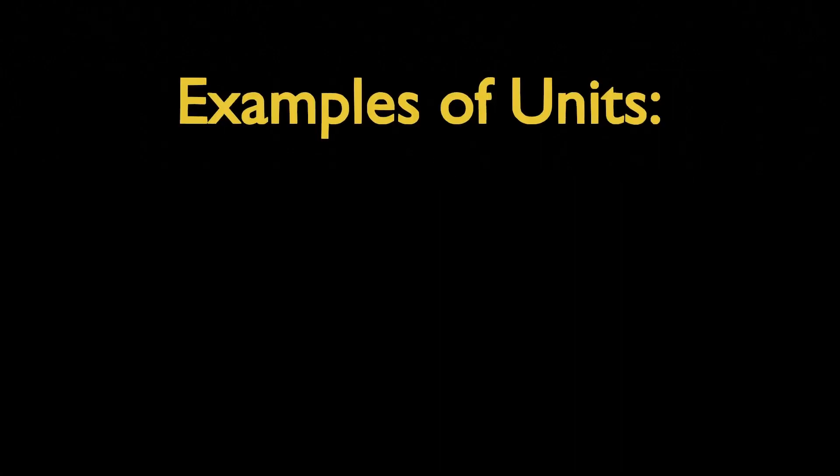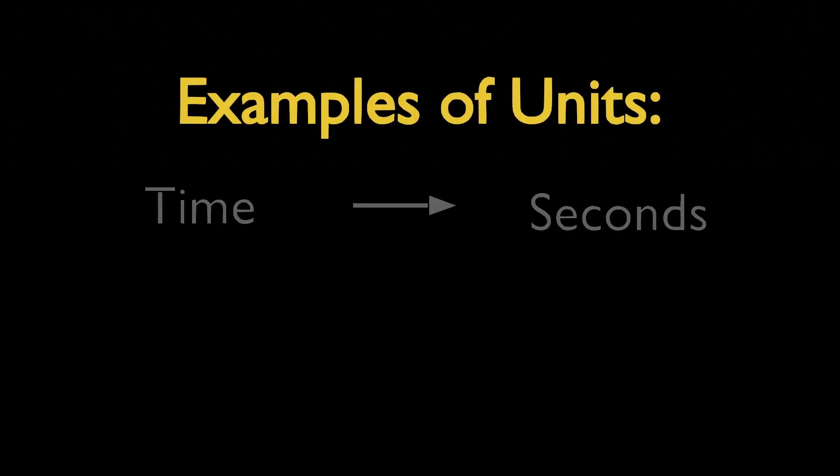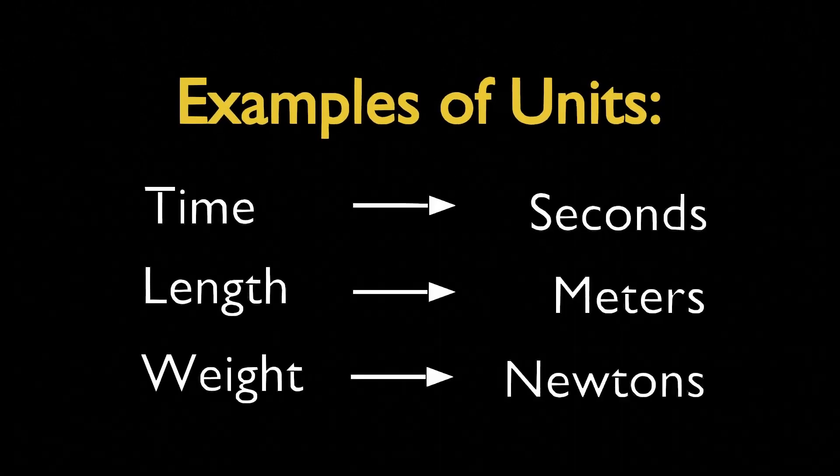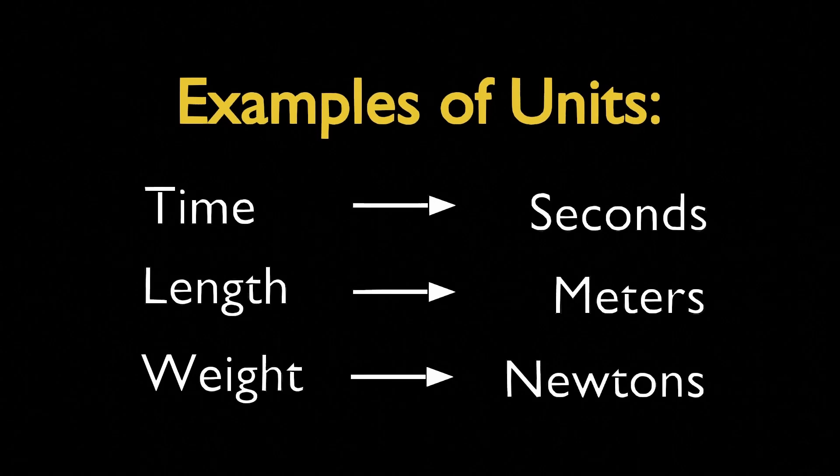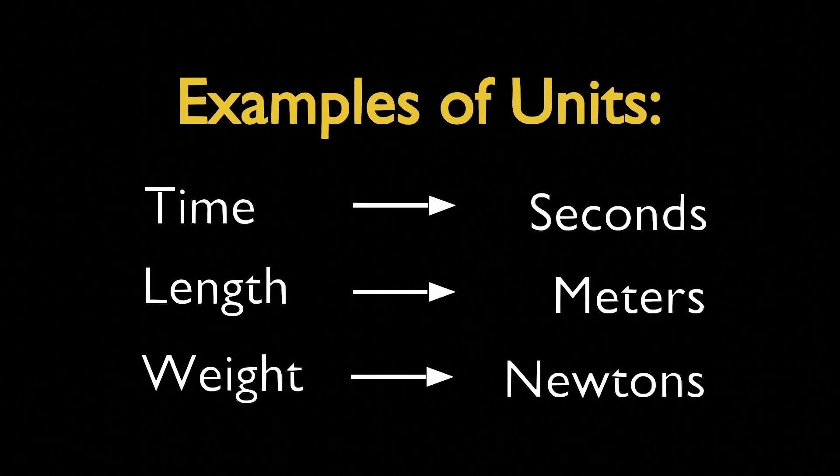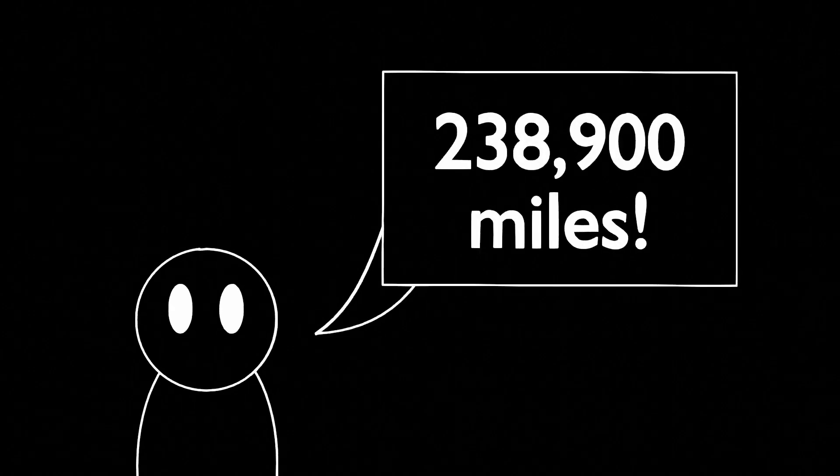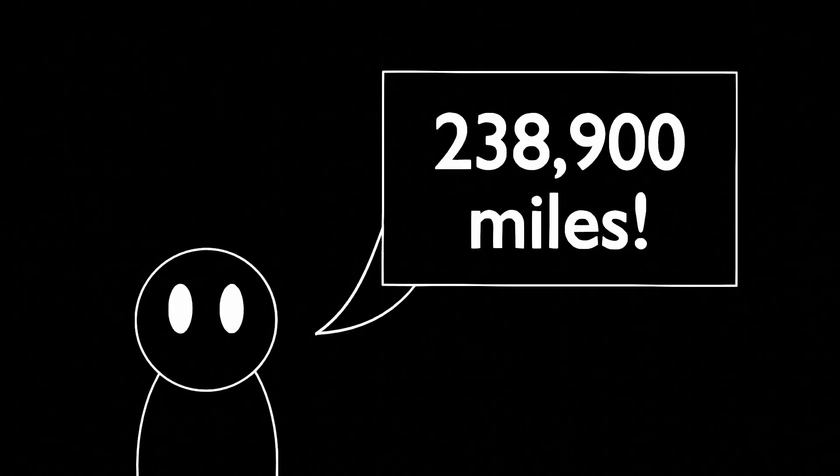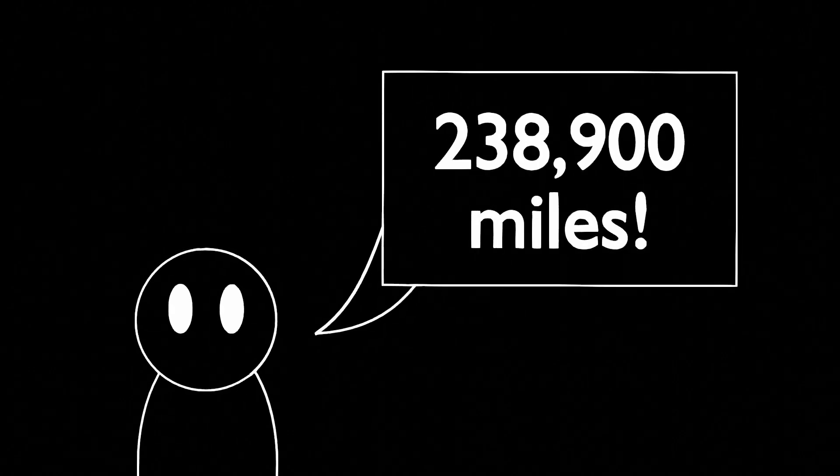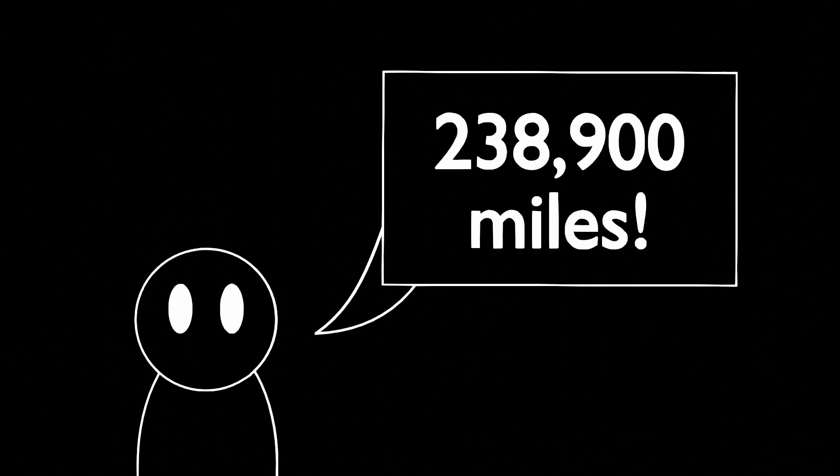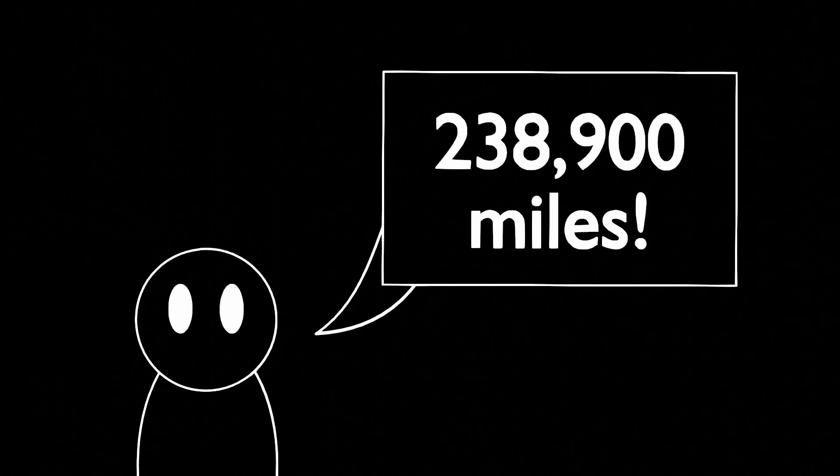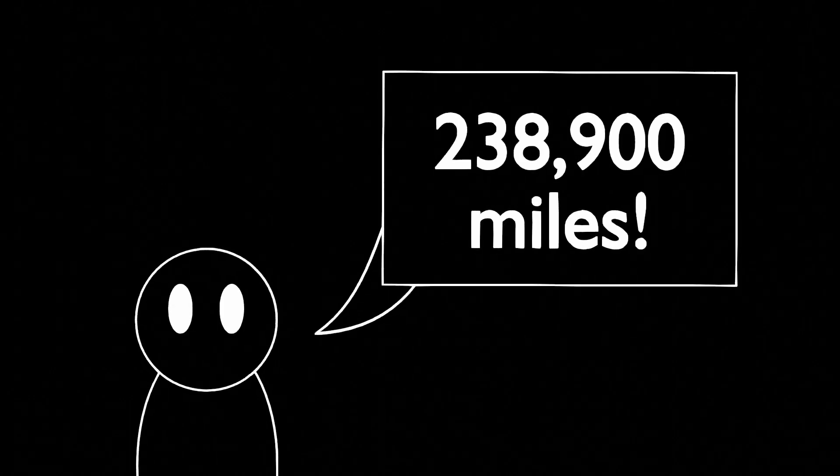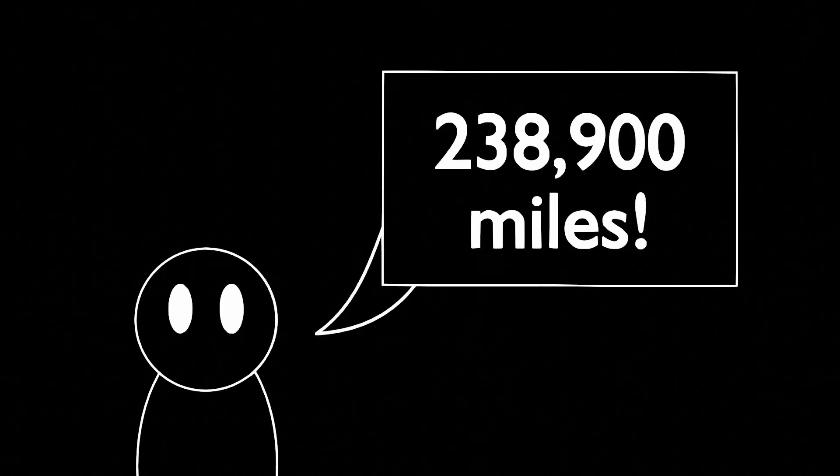We can use units to represent definite times, distances, weights, and nearly anything else you can imagine. But if you were to ask me how far the moon is from the Earth and I replied 238,900 miles, it's difficult to understand. People only think about distances in bunches of a few miles, so we have no idea what that number even means.